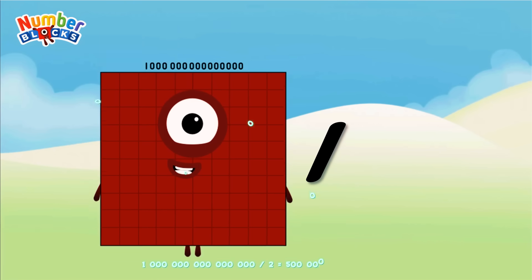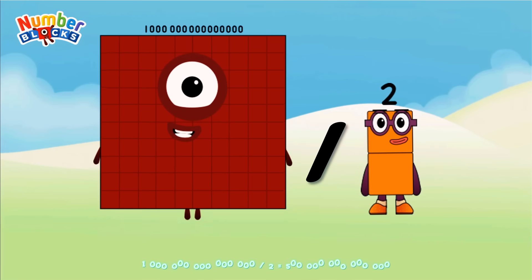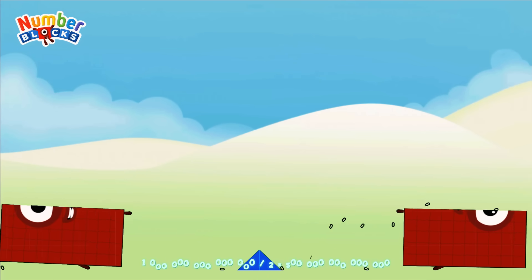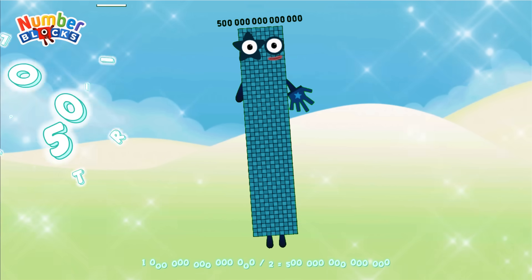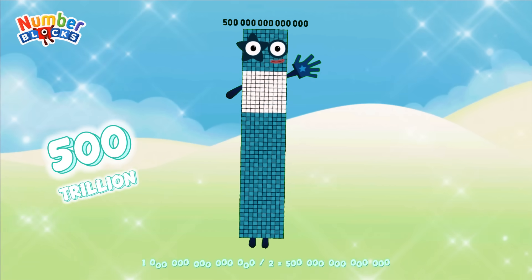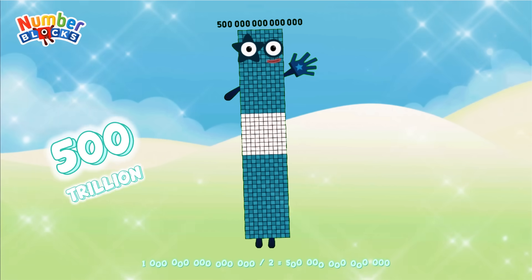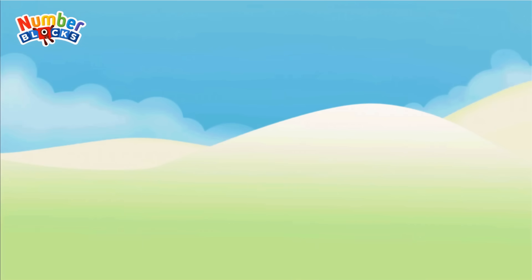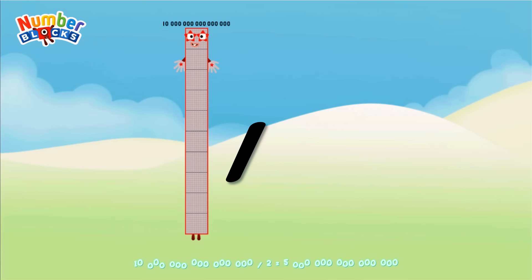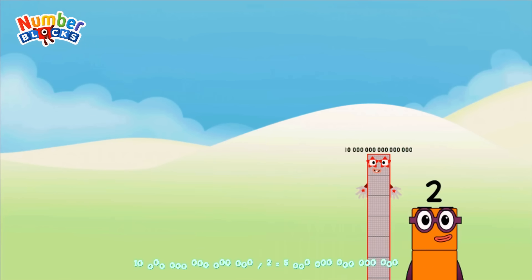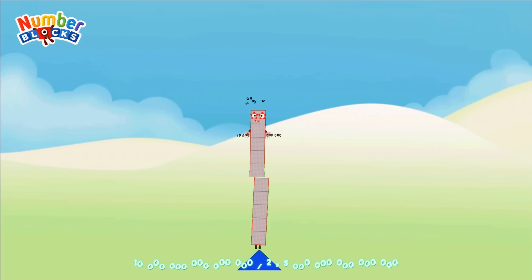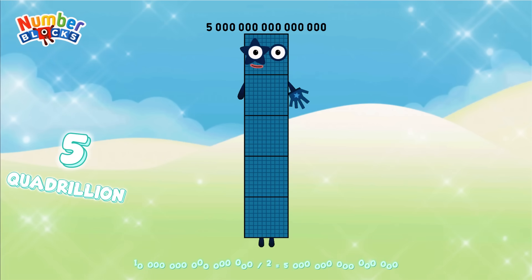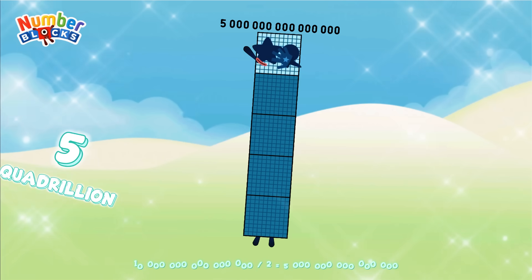1 Quadrillion divided by 2 equals 500 Trillion. 10 Quadrillion divided by 2 equals 5 Quadrillion.